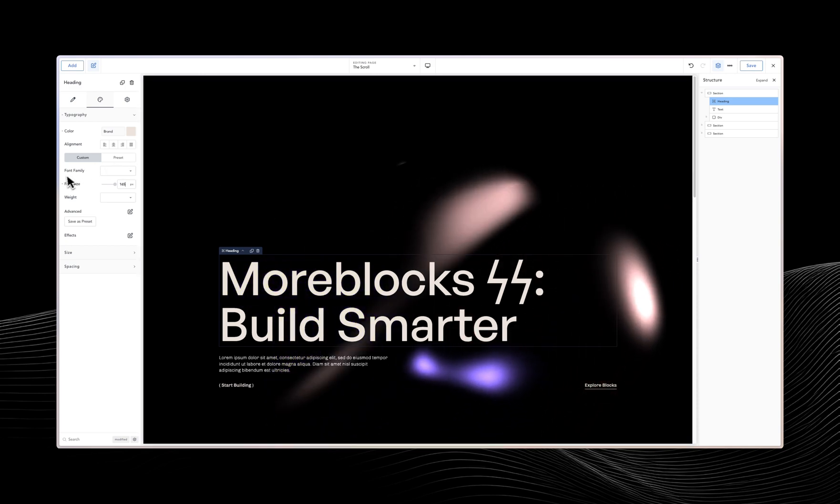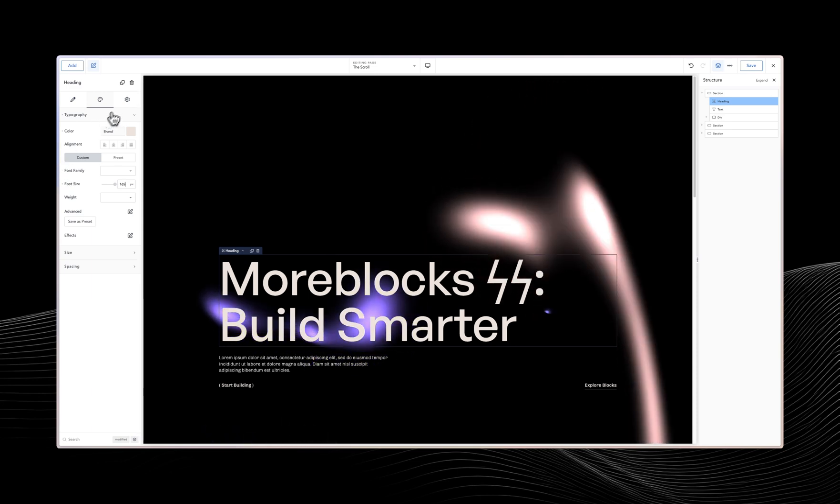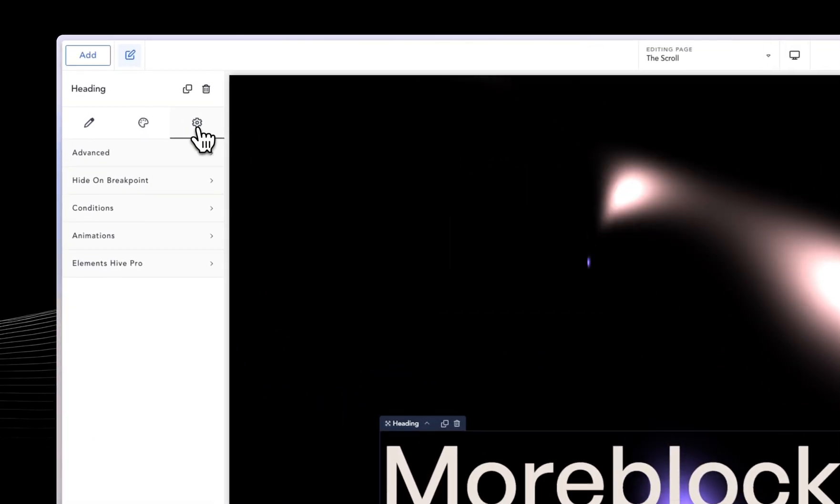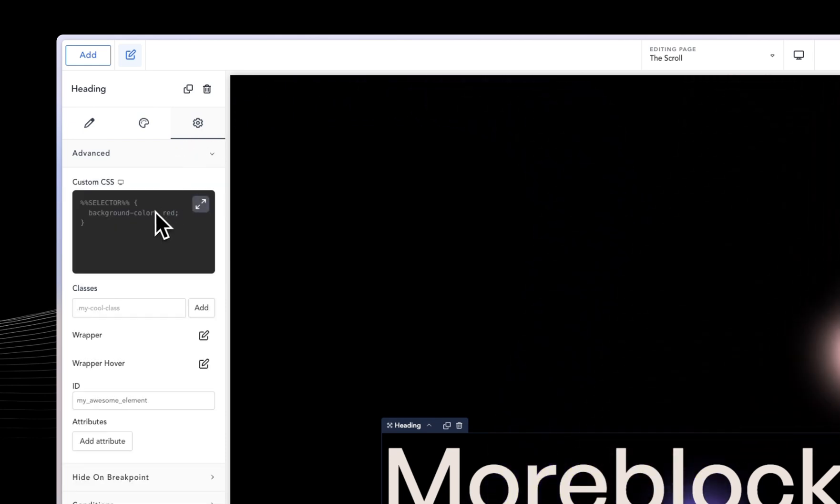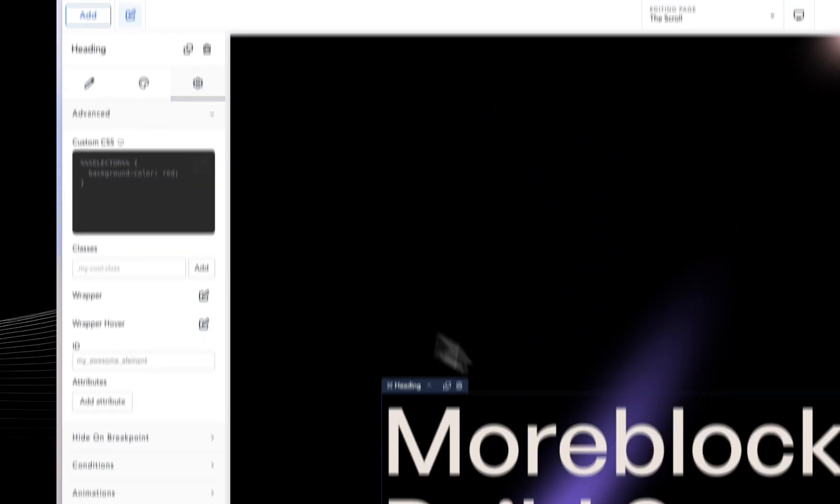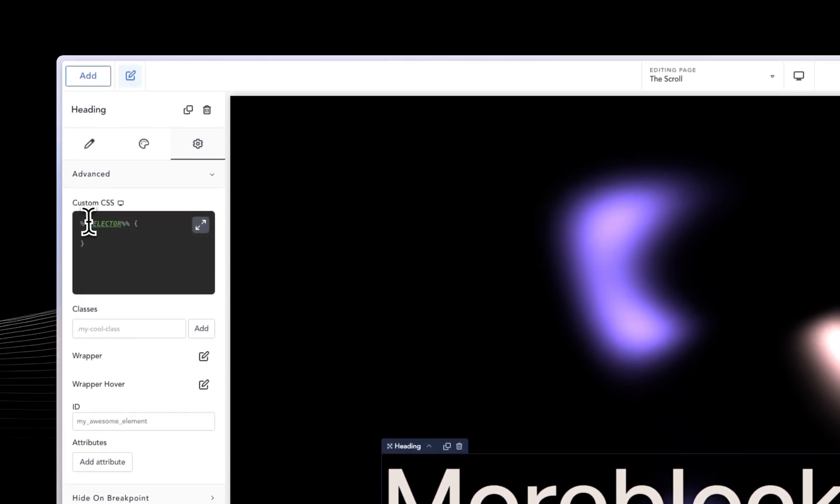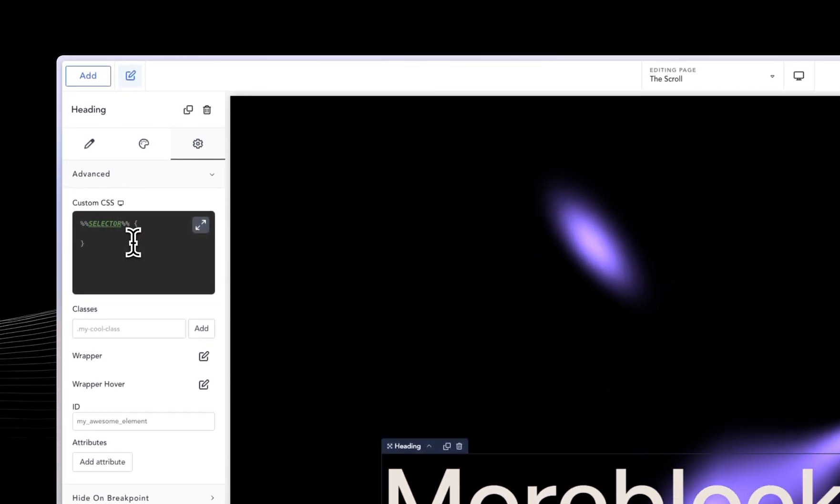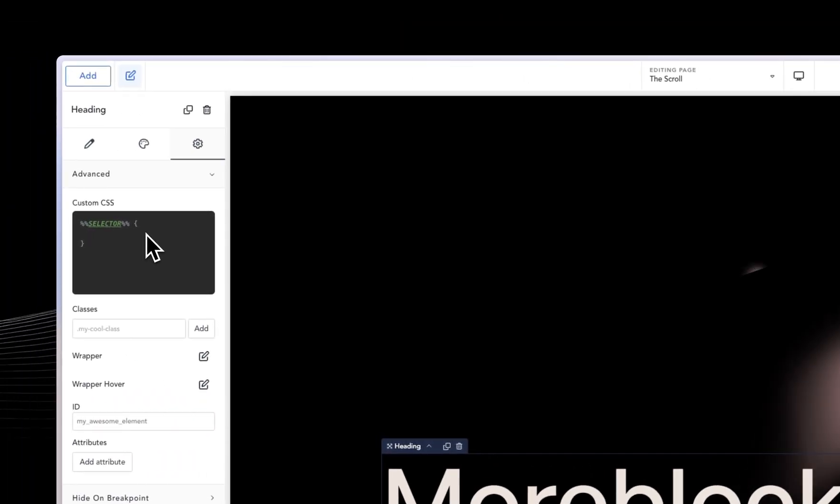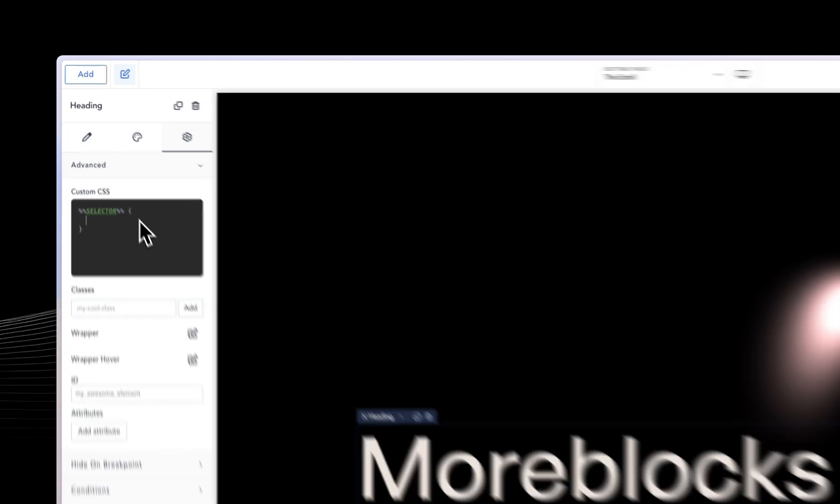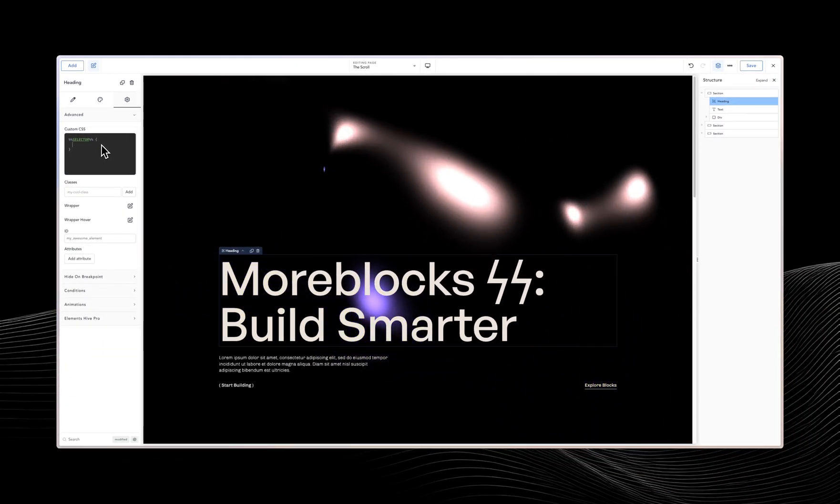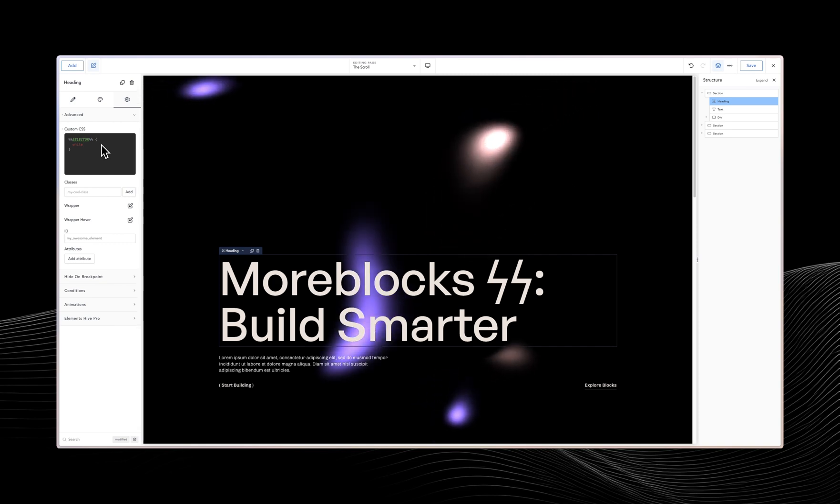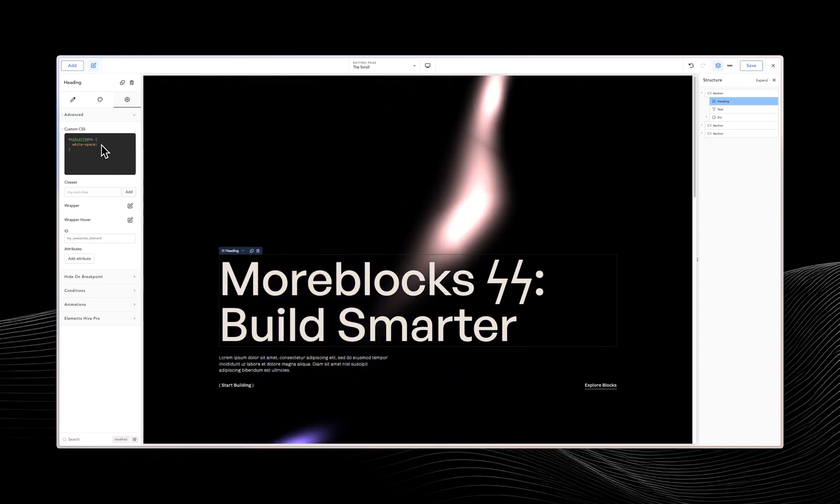We want the text to be in one straight line. So to do that, we are going to go into the advanced tab over here. By clicking on this cog, I can go into the advanced. And then we have the heading selected, as you can see. So I'm just going to click down here. The selector is already pre-filled. The CSS that we want to actually use is called white space. So white space is what we are going to use to make sure that the text is in one line. So I'm just going to type in white and then dash and then space.